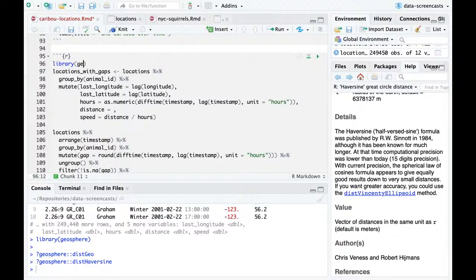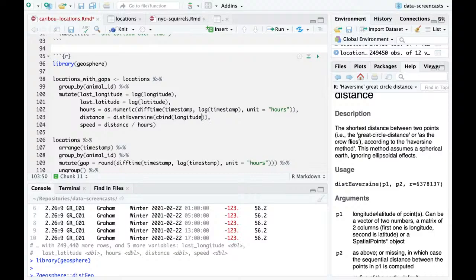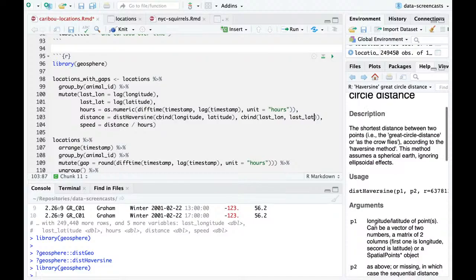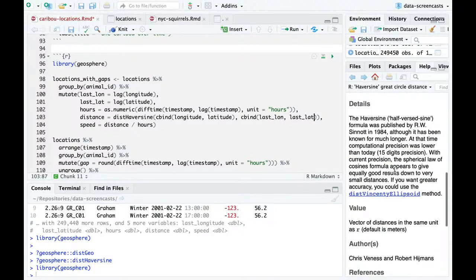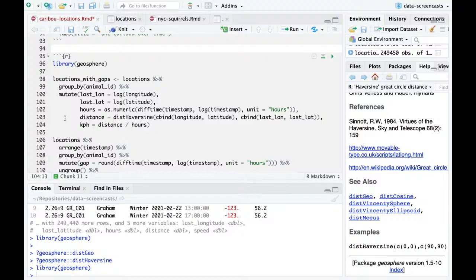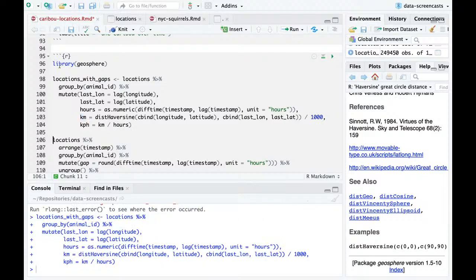I'll say `distHaversine` with `cbind(last_long, last_lat)` to `cbind(longitude, latitude)`. It returns in meters. So this is meters per hour — I'm going to change it to kilometers per hour since we're in Canada. I divide by 1000 to get KM and say KPH. That was ridiculously fast — is that really true?